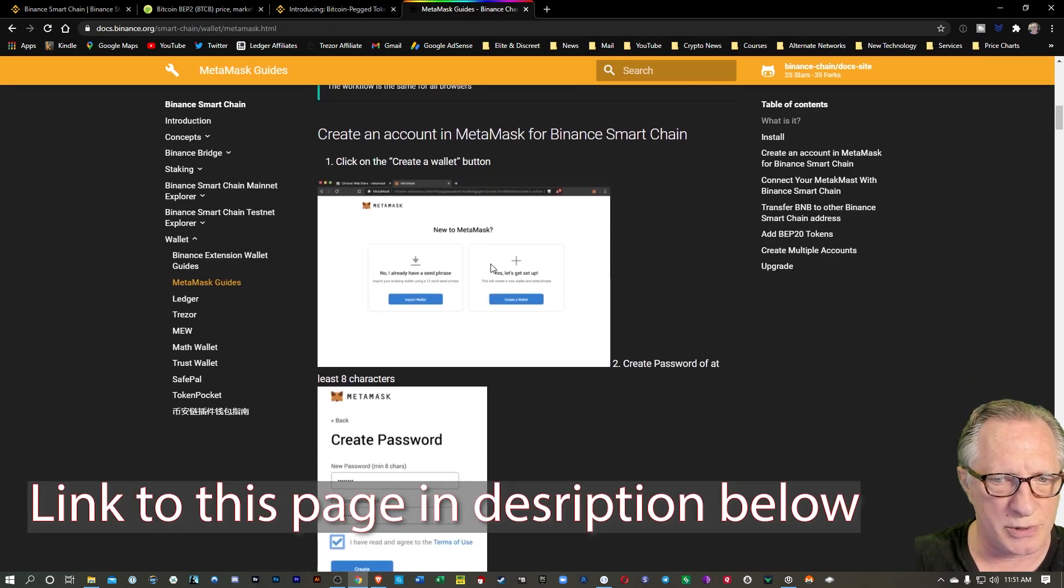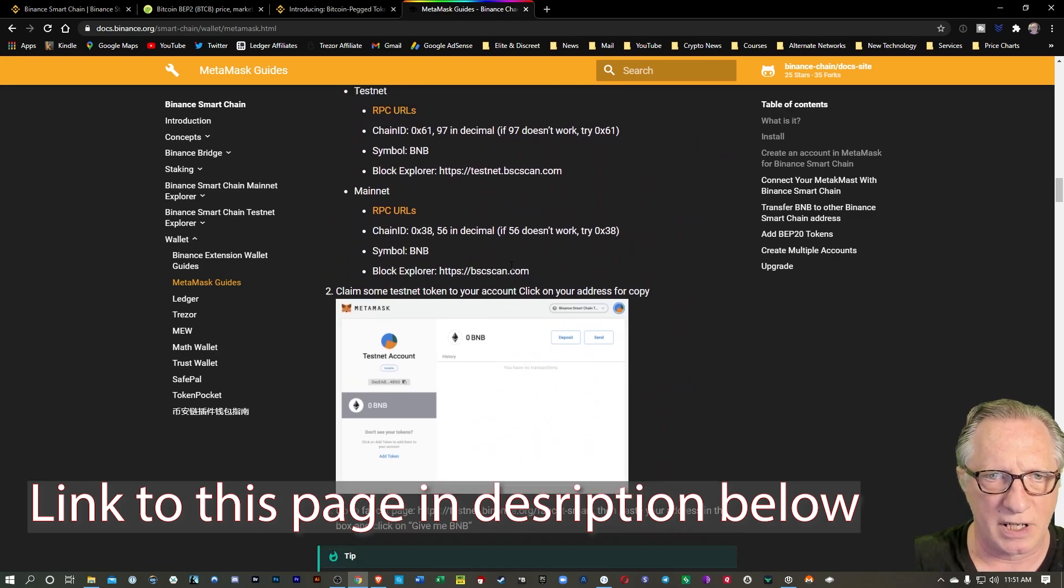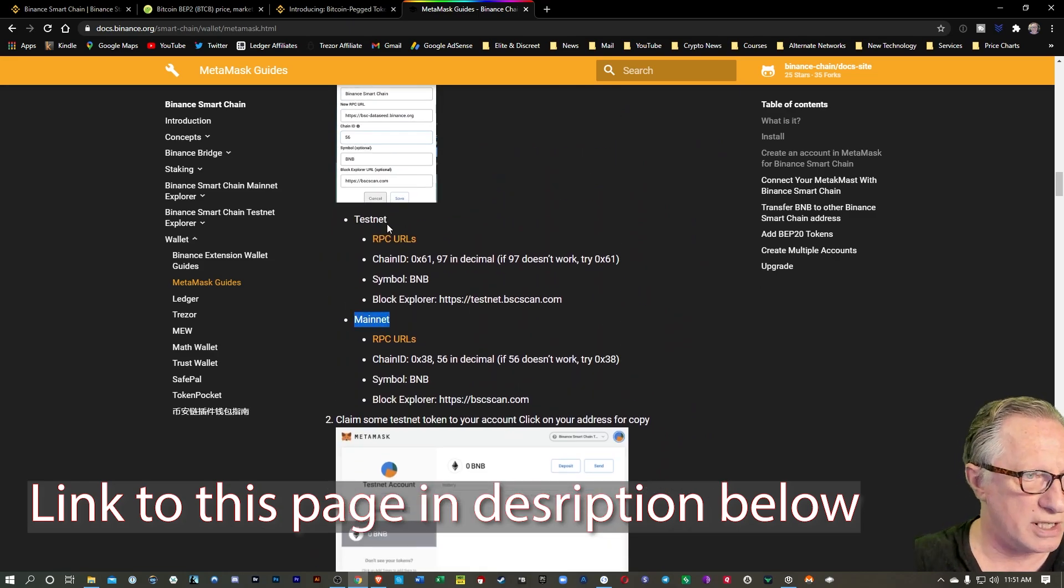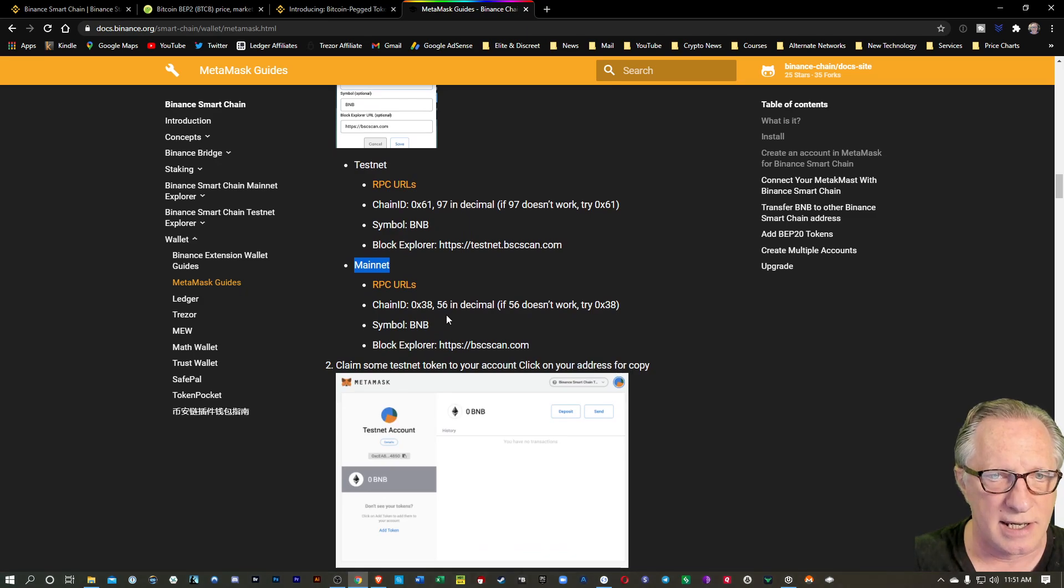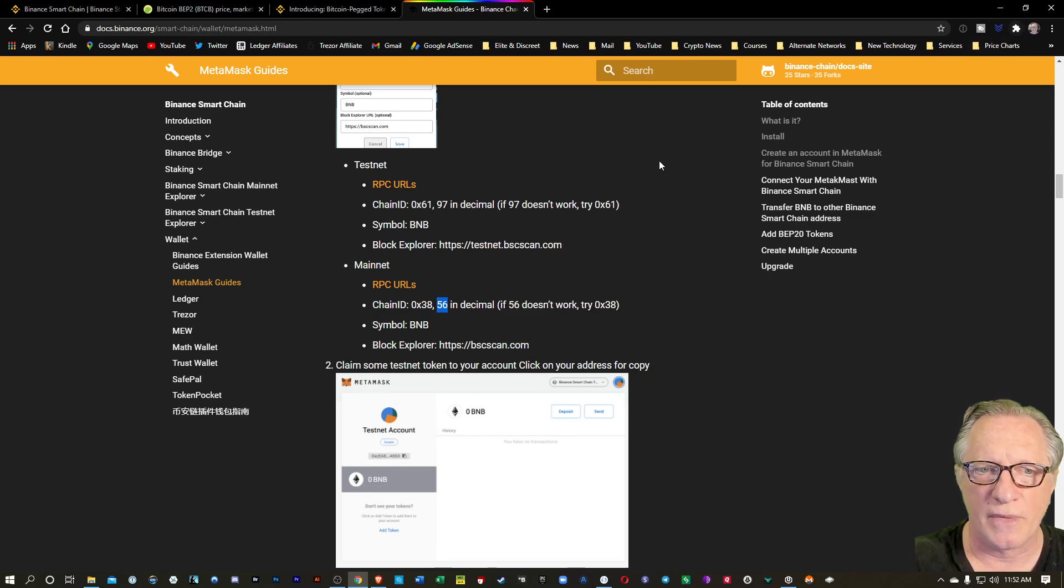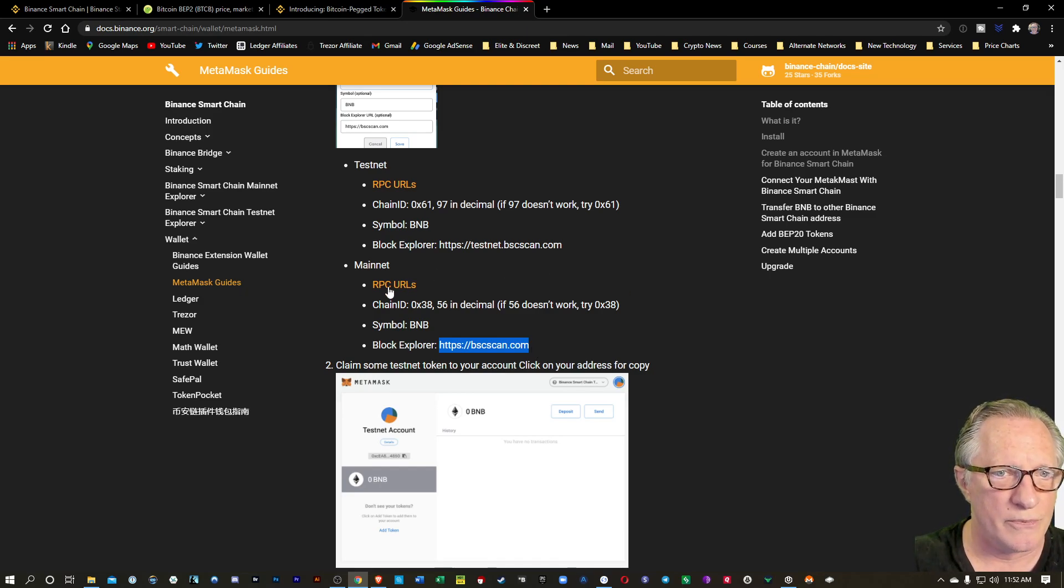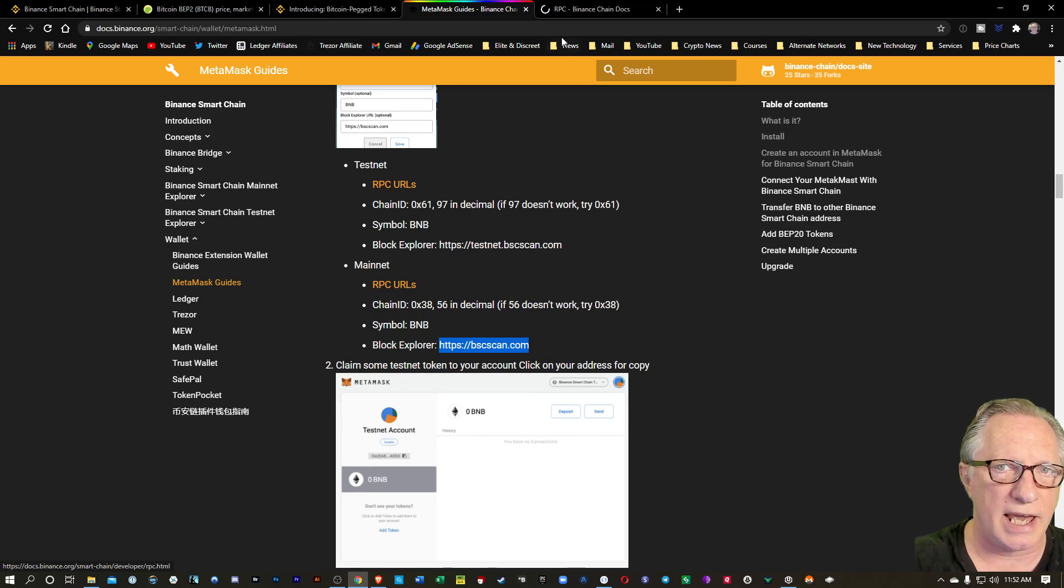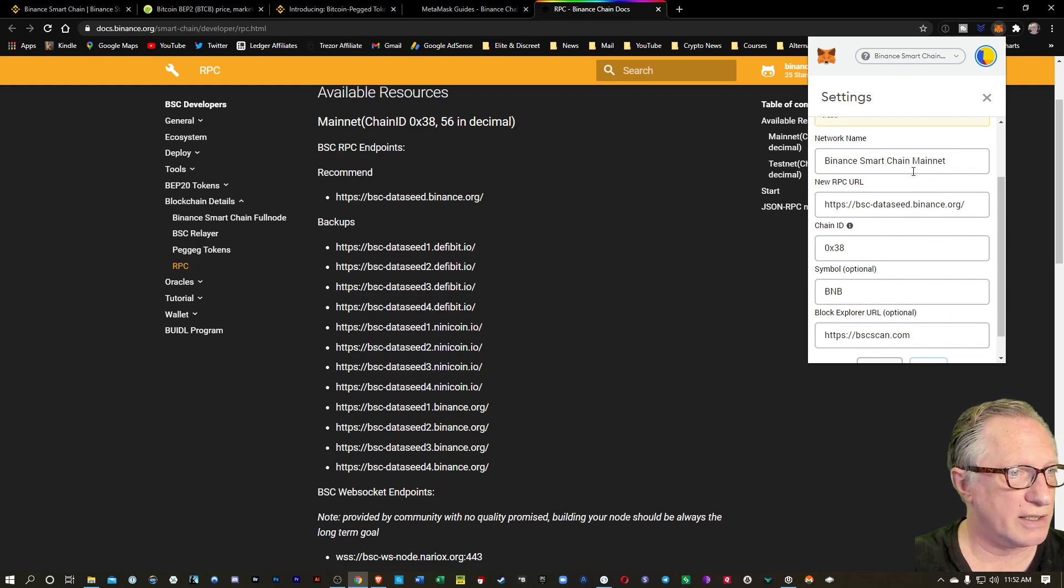You can give the network a name and you've got some settings here that you're going to fill in. Here is a blog post that has those settings. I'm going to scroll down here. You want to use mainnet, not testnet, because you're going to be putting real coins in here. This mainnet has the settings that you're going to need. 56 is what I'm using, and then the symbol BNB, and then this Block Explorer address here.